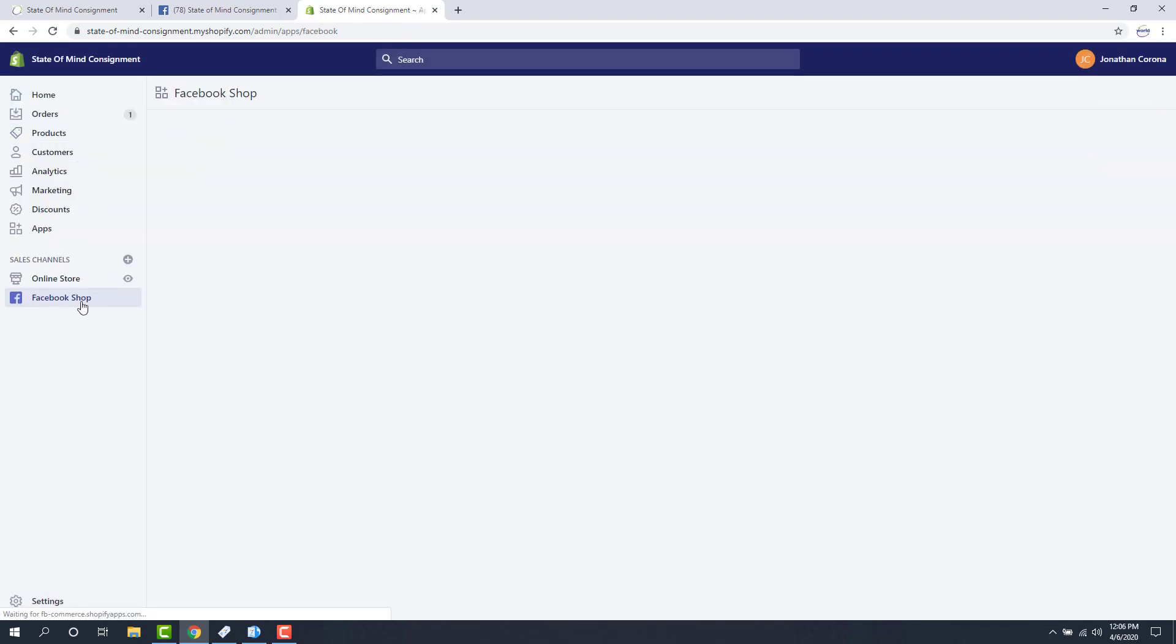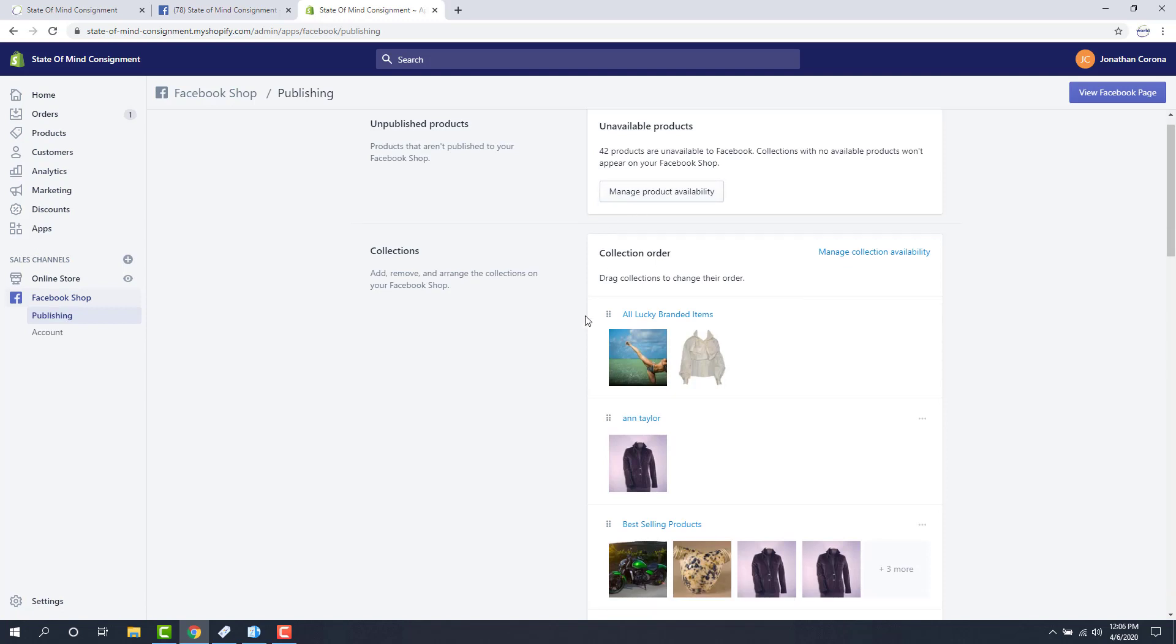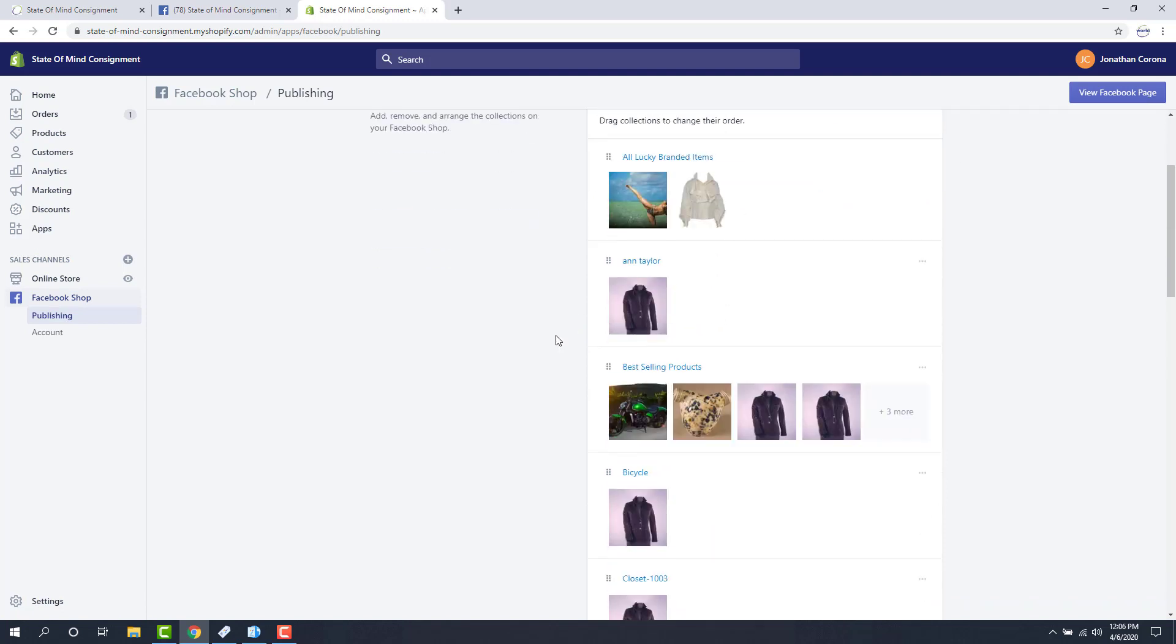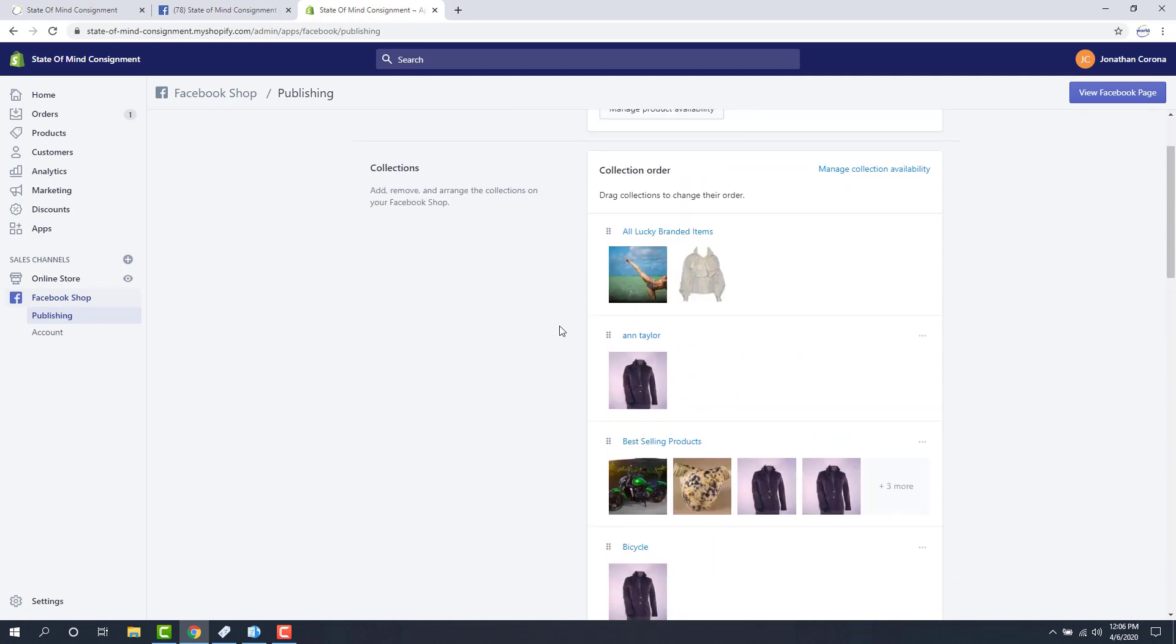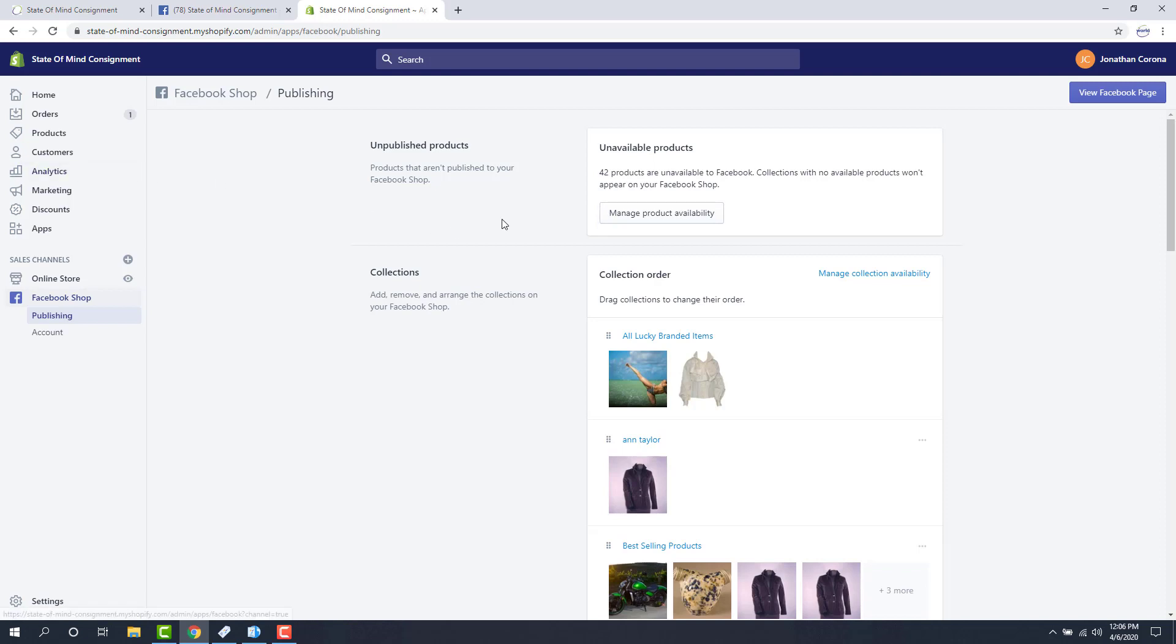So I'm going to go back to our Facebook shop area, and then it will give us a nice little area here to see what exactly is available to go up. Right now there's 42 products that aren't available on Facebook. I went ahead and check marked which ones I wanted under the products area. The next thing we want to do is create an actual collection for our Facebook items, and that's how we're going to tell Liberty to control which items are going to Facebook and which items are not.